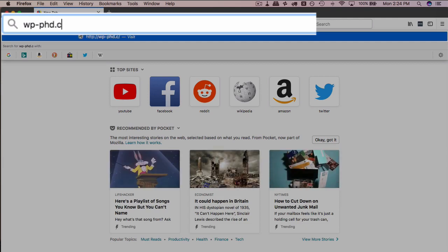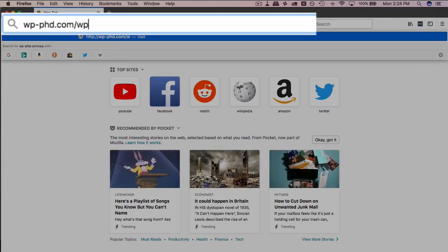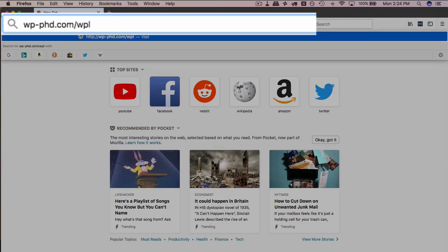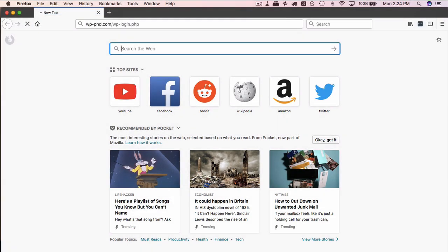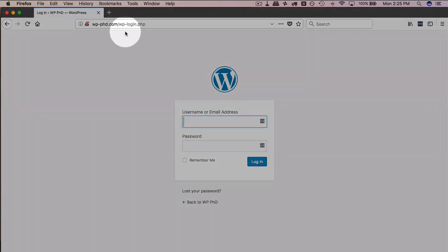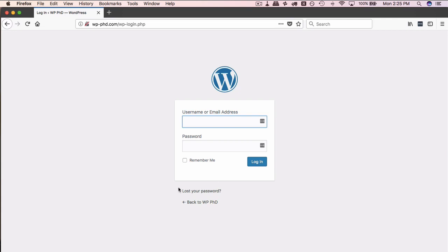But on pretty much every WordPress install, you can go to the domain name forward slash wp-login.php, and that will take you to that site's login page. You can also get there by wp-admin, and that will redirect you to this page, which is where the login lives.